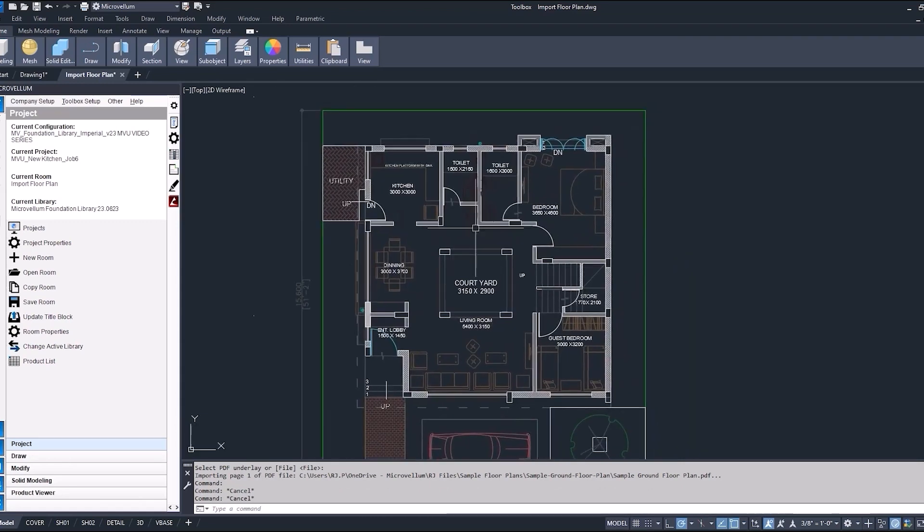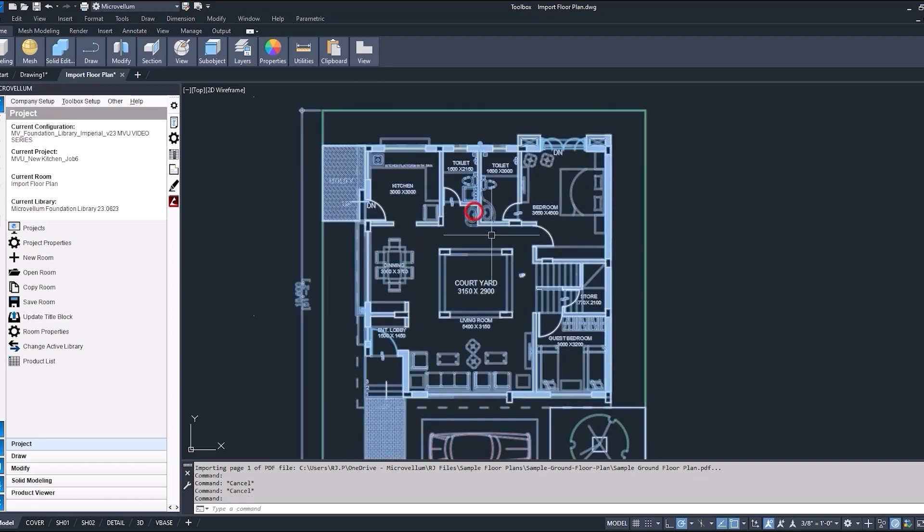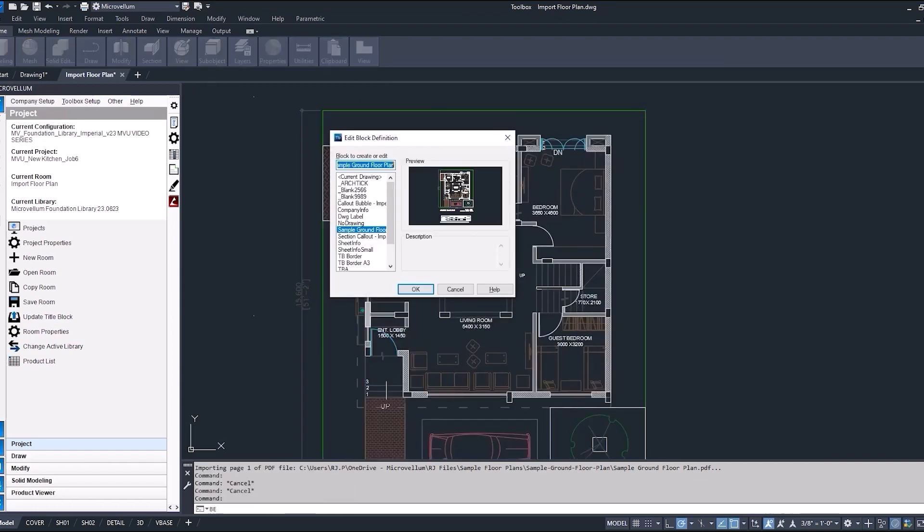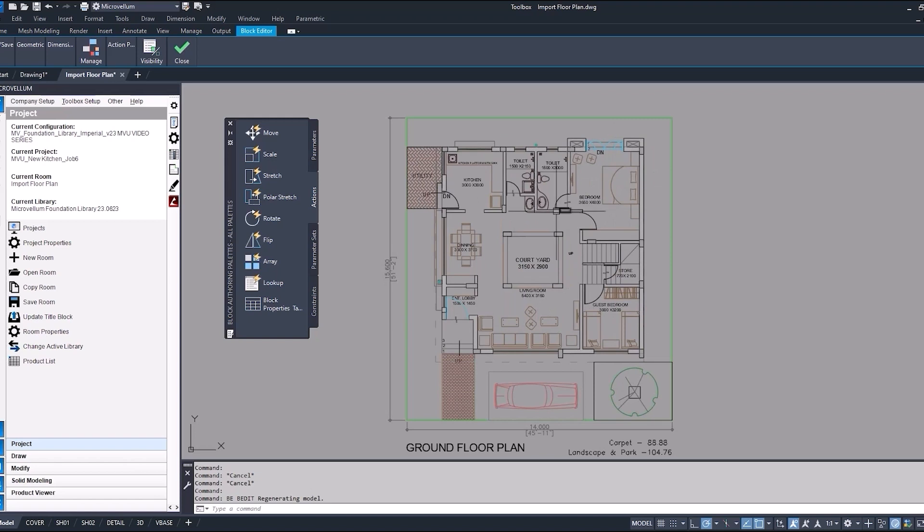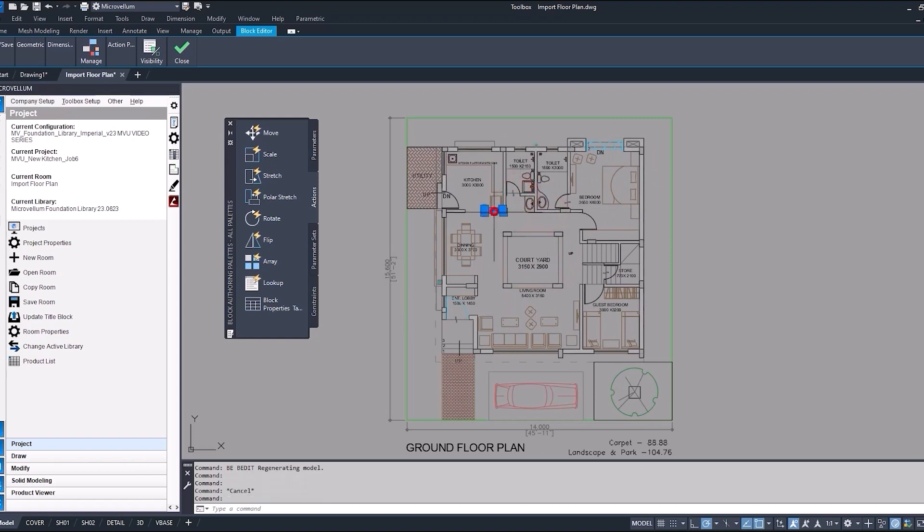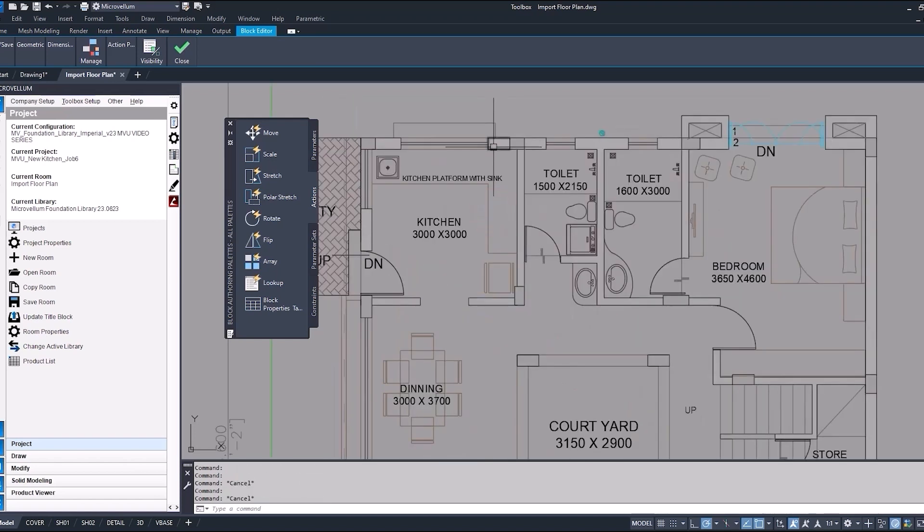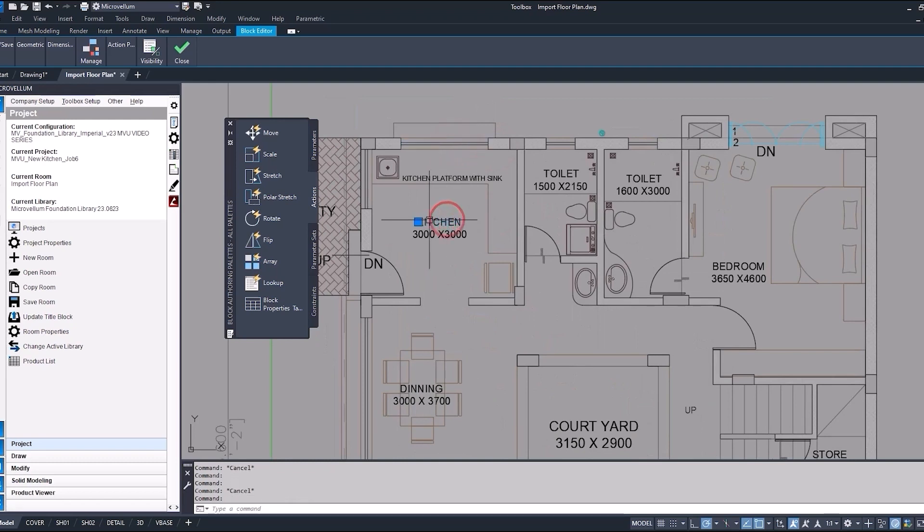So now that we have this in our drawing, I just want to show you by selecting it and typing in VE for block editor. You can edit this block definition. This takes you into the block editor interface, and just by selecting these objects, you can see that they're really nothing more but just some lines and rectangles and text created through AutoCAD.